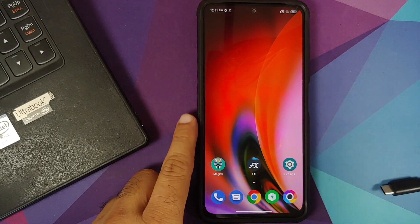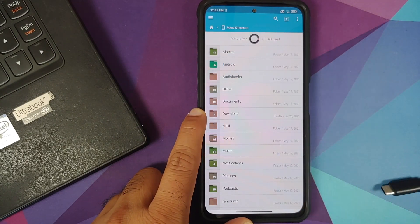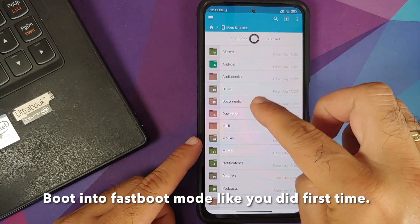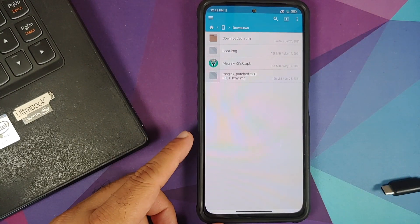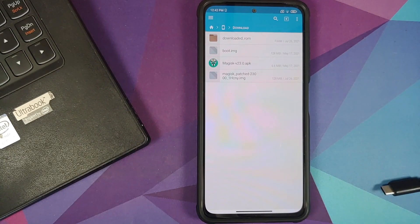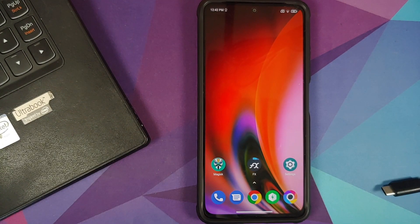One super important thing: if you get into a boot loop, you need to flash back your stock file. Go to your Download folder, get the stock boot image, and follow the same fastboot flash process — but drag and drop the stock file instead of the patched file. Reboot and your device will boot back into the OS. It won't be rooted, but you won't need a factory reset.